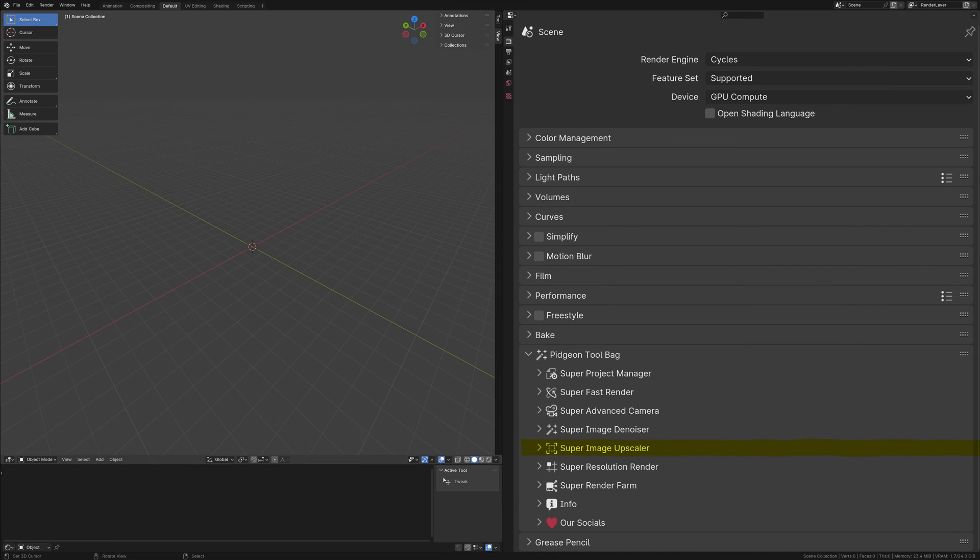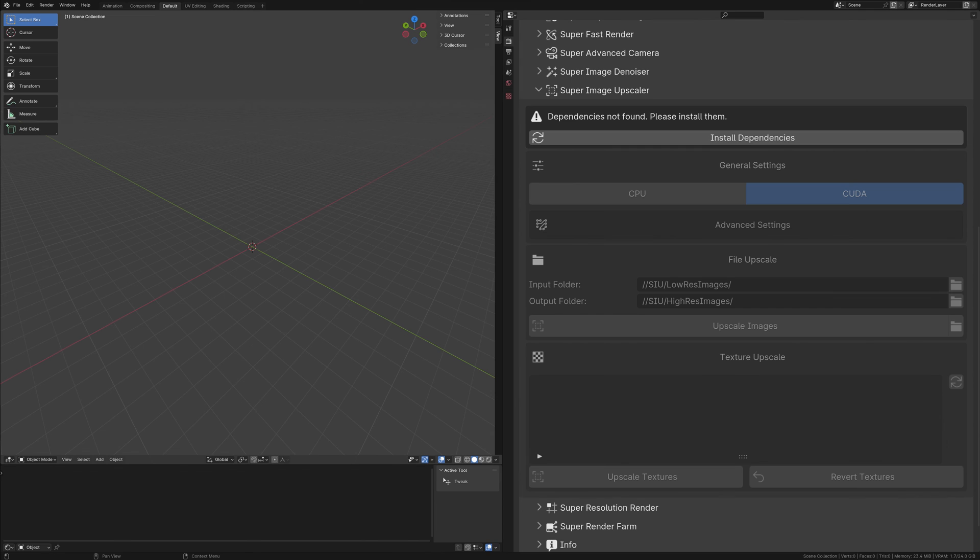When you access the Super Image Upscaler for the first time in a session, please allow a few moments for the initial setup. This brief pause enables the add-on to verify certain essential criteria, ensuring optimal performance.